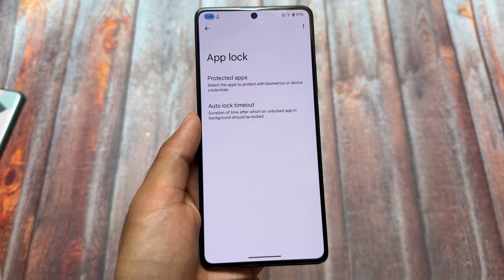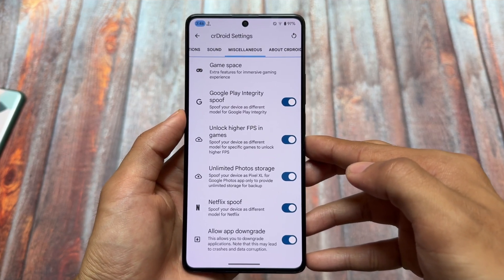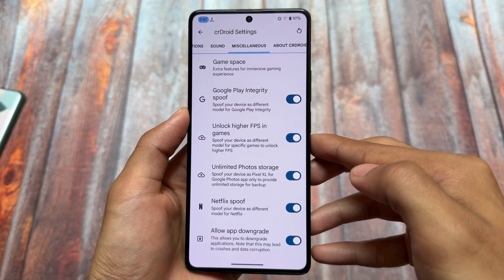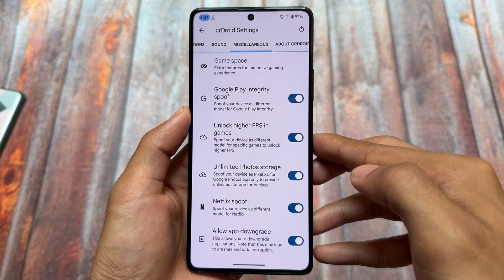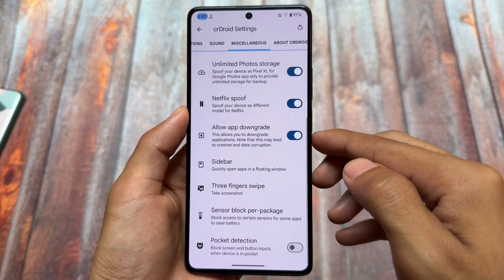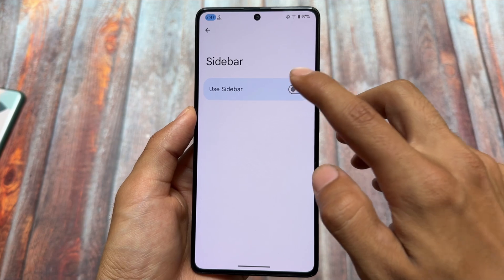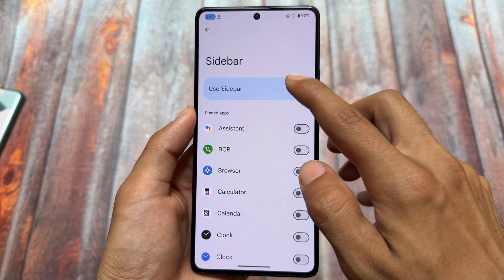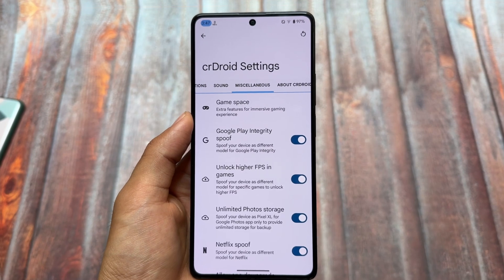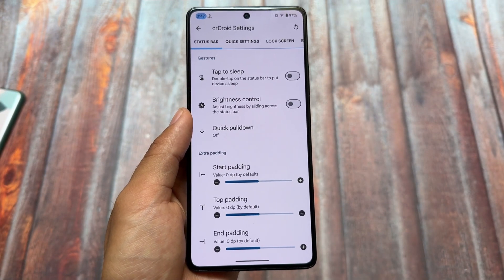In miscellaneous options you'll find Game Space, Google Play integrity spoof, higher FPS in games, unlimited photo storage, app downgrade, and many more options. There are no new options compared to the previous update — the major changes were the ones already shown. That's what we have in this section.